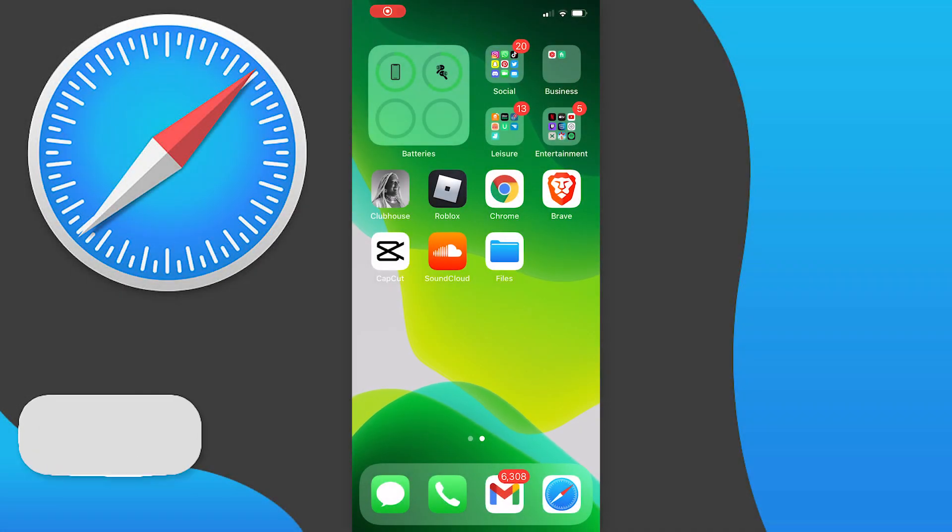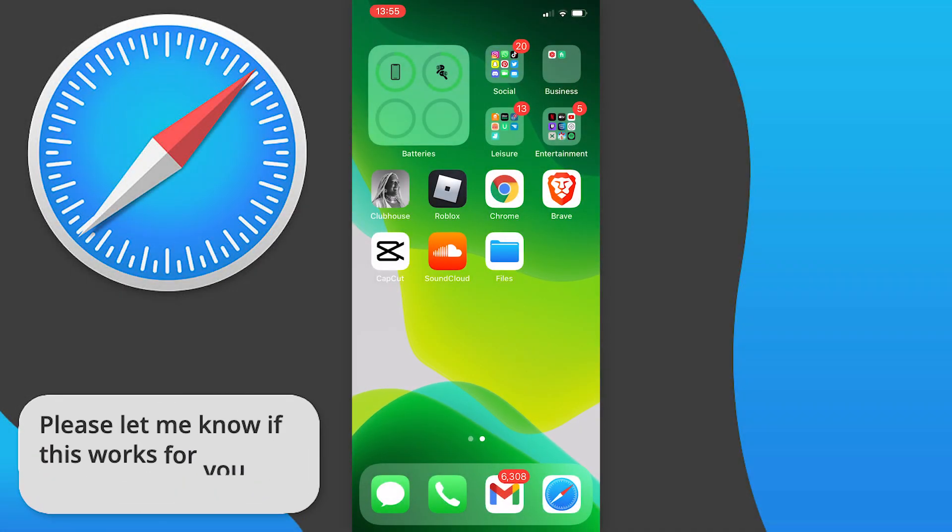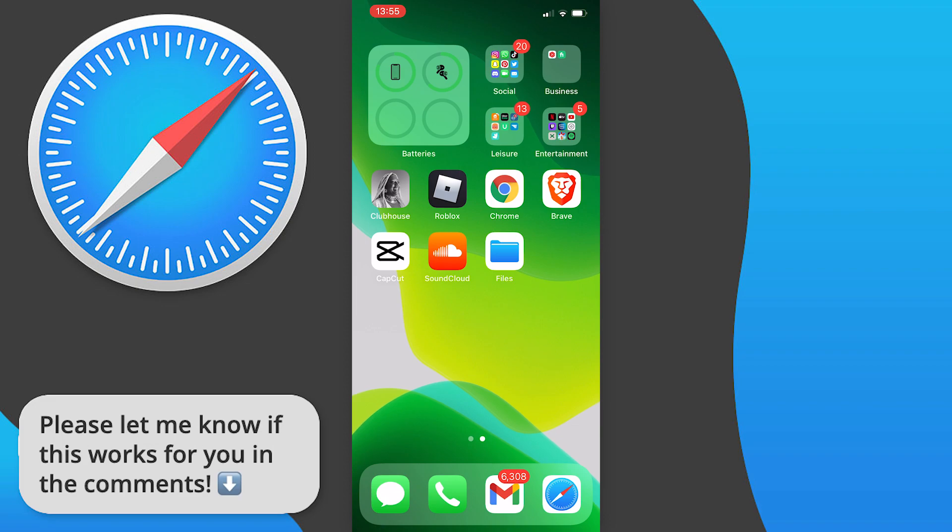In this video I'm going to show you how to get Safari Dark Mode on your iPhone and it's pretty easy to do, so let's get started.